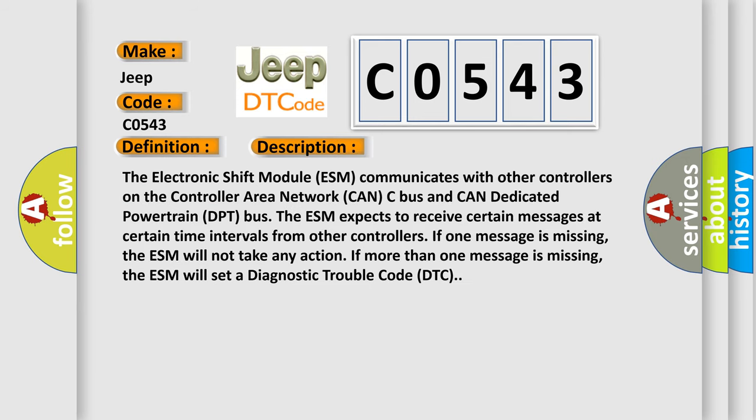The electronic shift module ESM communicates with other controllers on the controller area network CAN-C bus and CAN-Dedicated powertrain DPT bus. The ESM expects to receive certain messages at certain time intervals from other controllers. If one message is missing, the ESM will not take any action. If more than one message is missing, the ESM will set a diagnostic trouble code DTC.